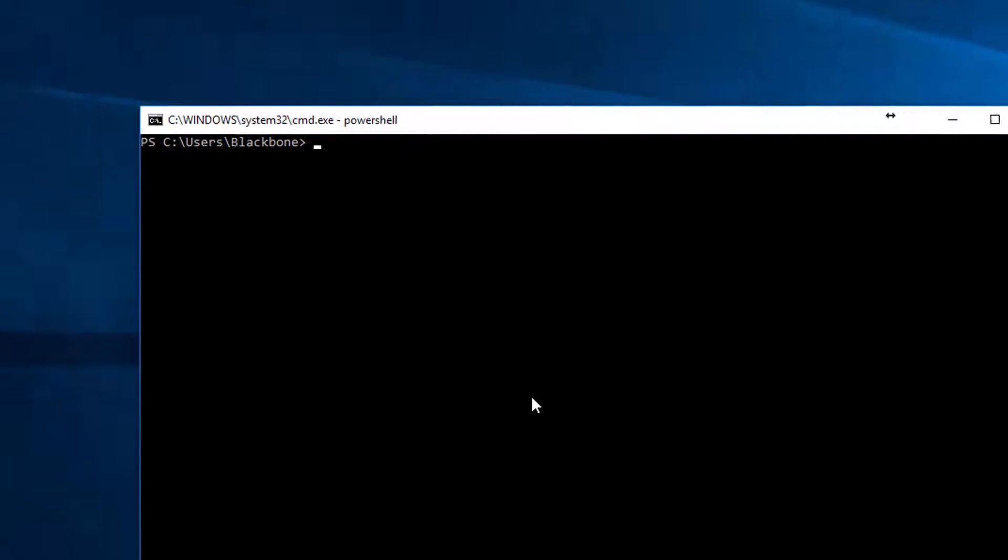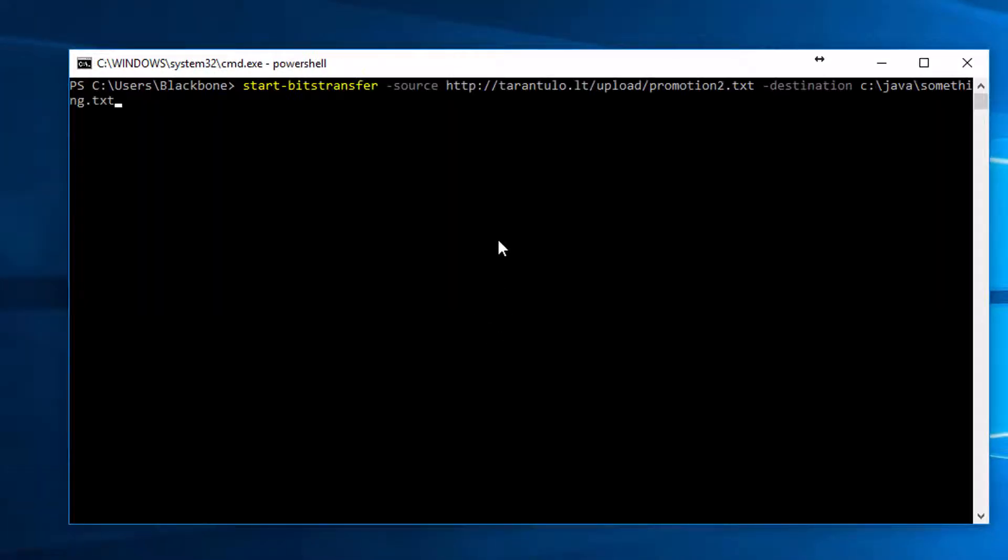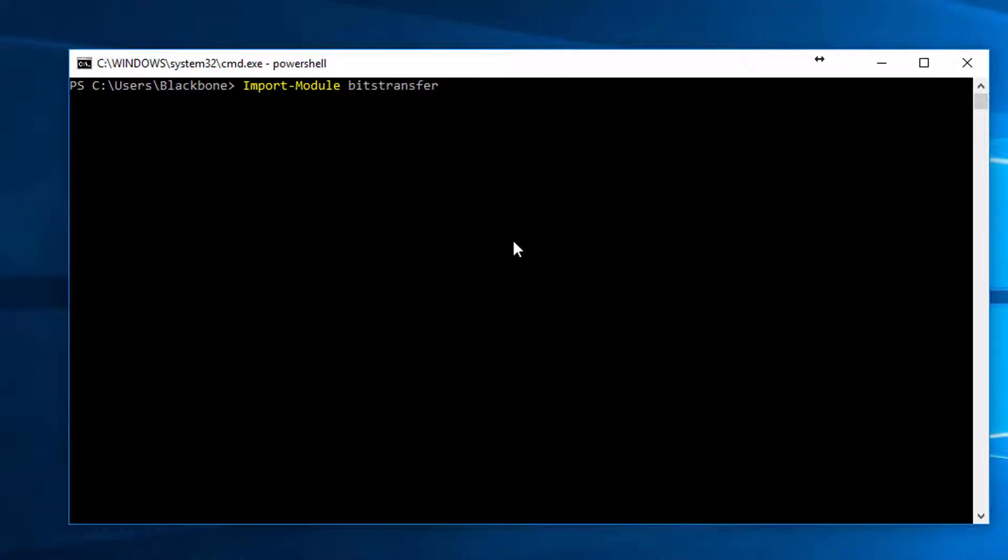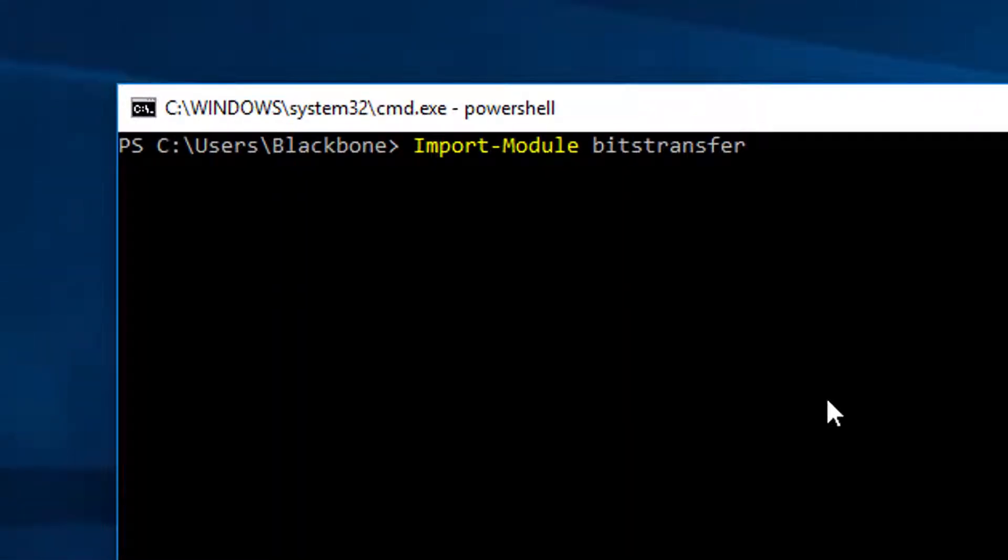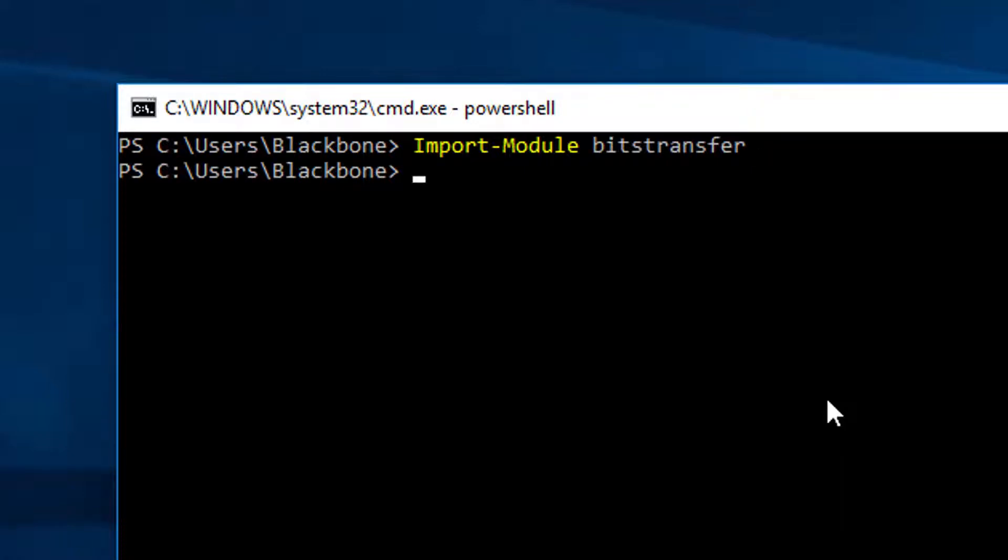Basically we need this command: import-module BitsTransfer. Run that, I'll leave everything in the description down below. It enters a specific mode.